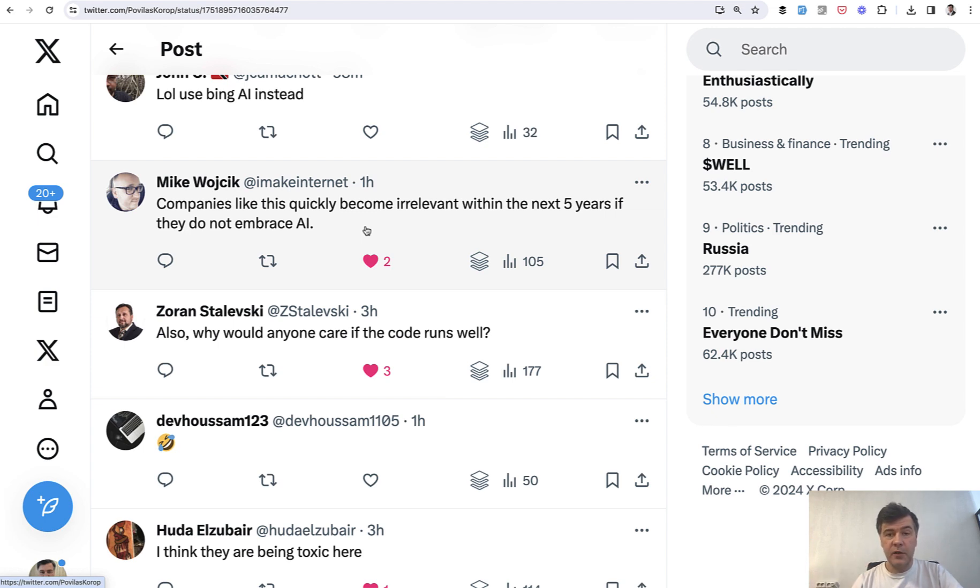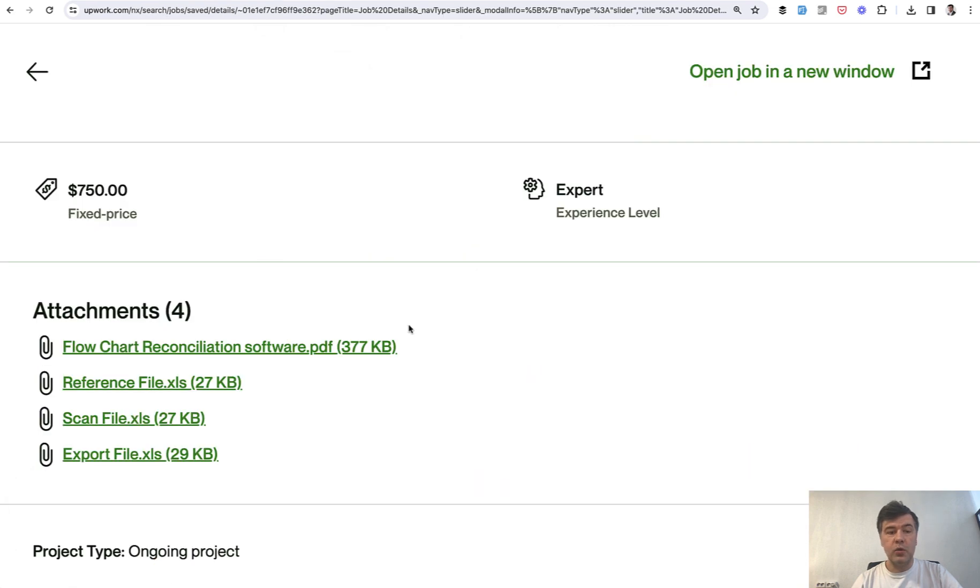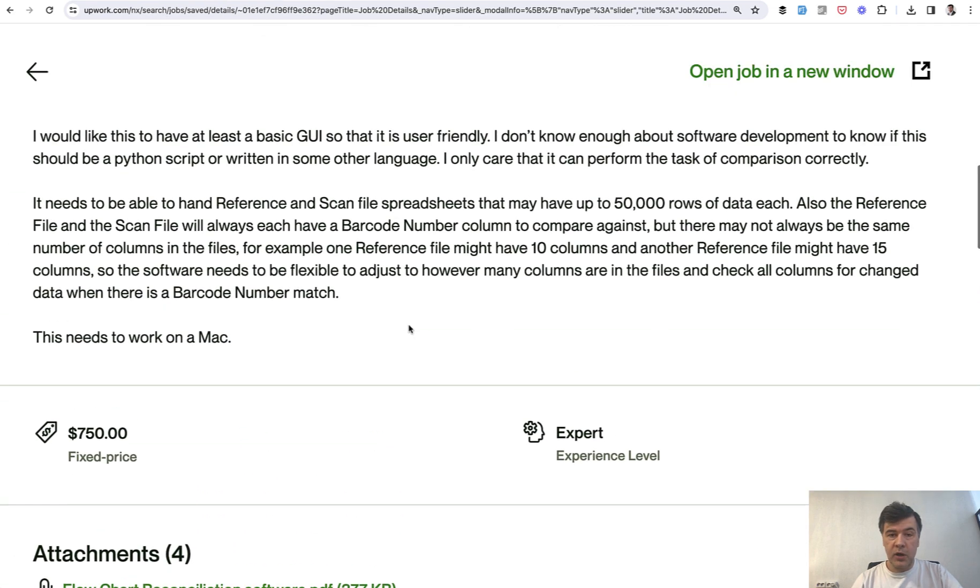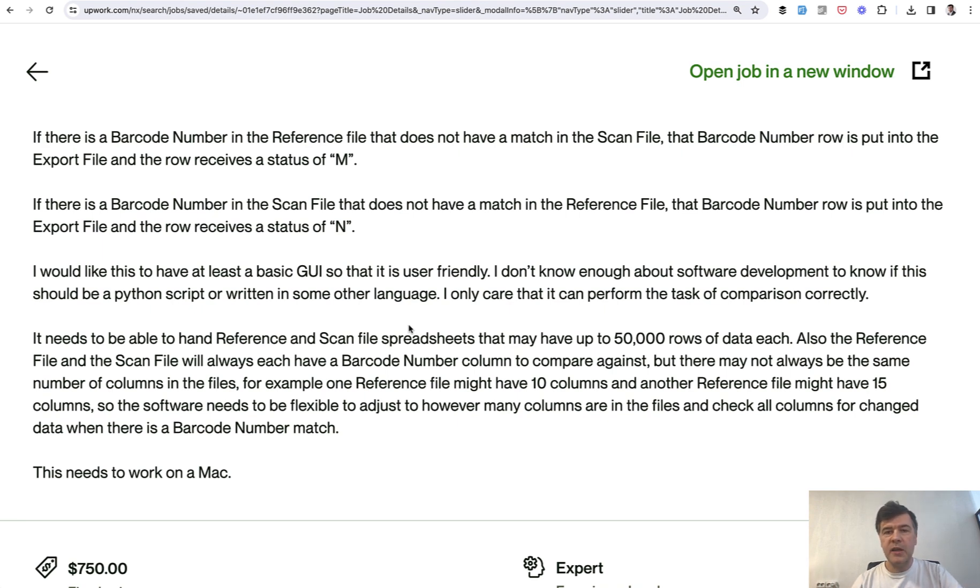But another part of the story is how I use ChatGPT, and I do that pretty often for Python learning. And this is what brings me to another real Upwork task, which I'm working on right now. So what I'm doing is taking jobs from Upwork, real jobs, and trying to implement them, and then shoot YouTube videos,